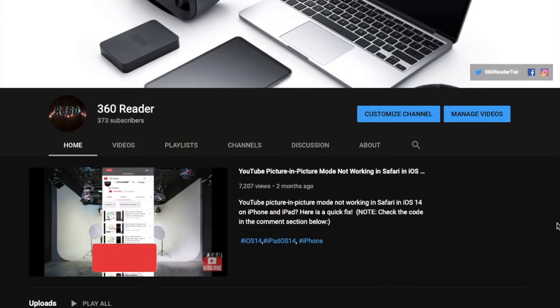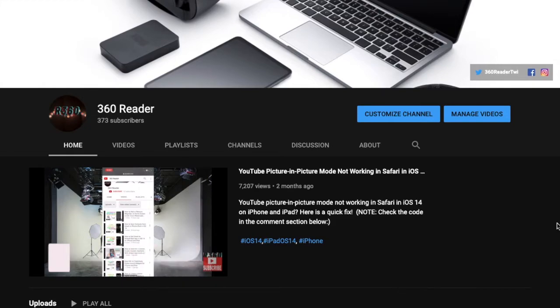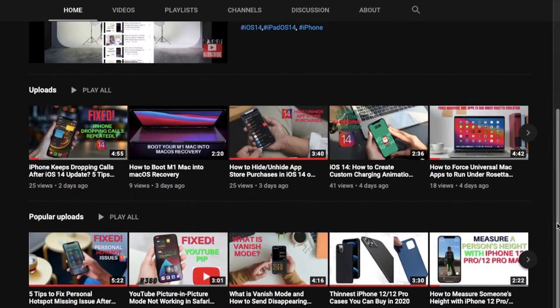Before getting started, make sure you have subscribed to our YouTube channel and hit the bell icon so that you won't miss any update from 360 Reader.